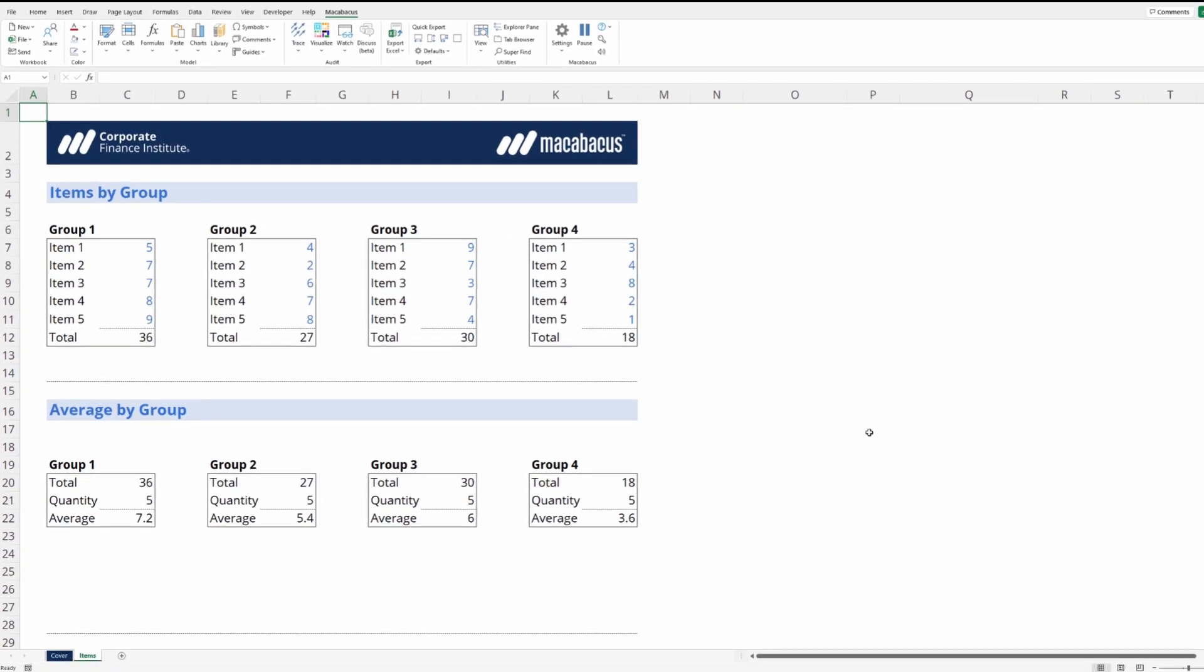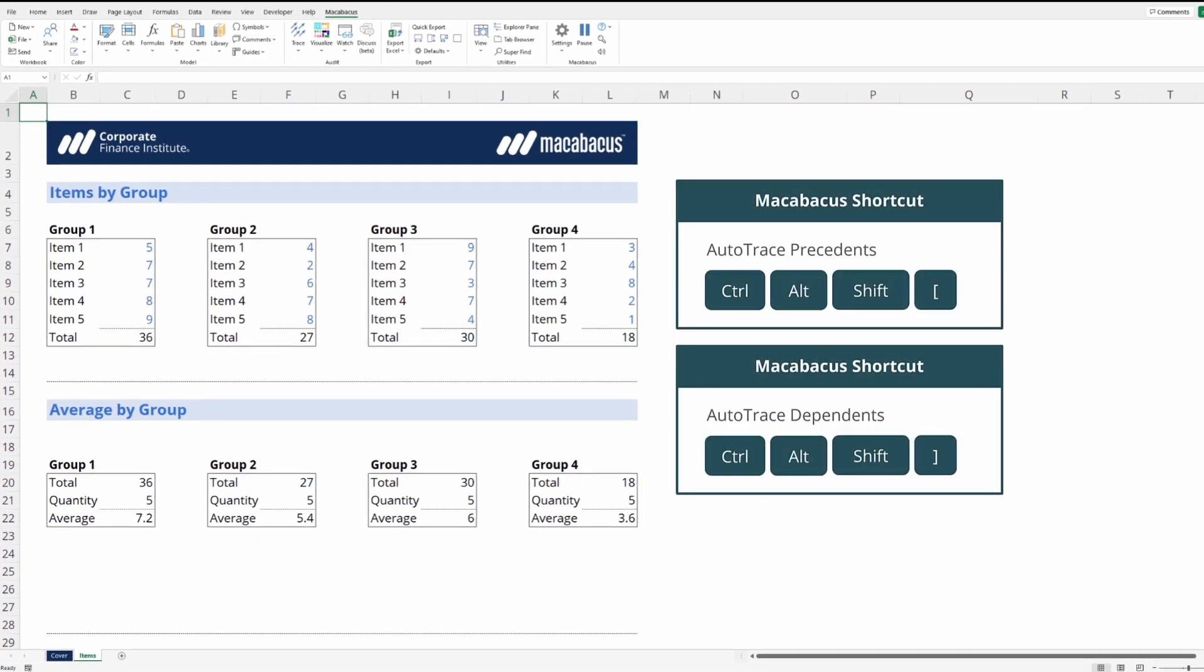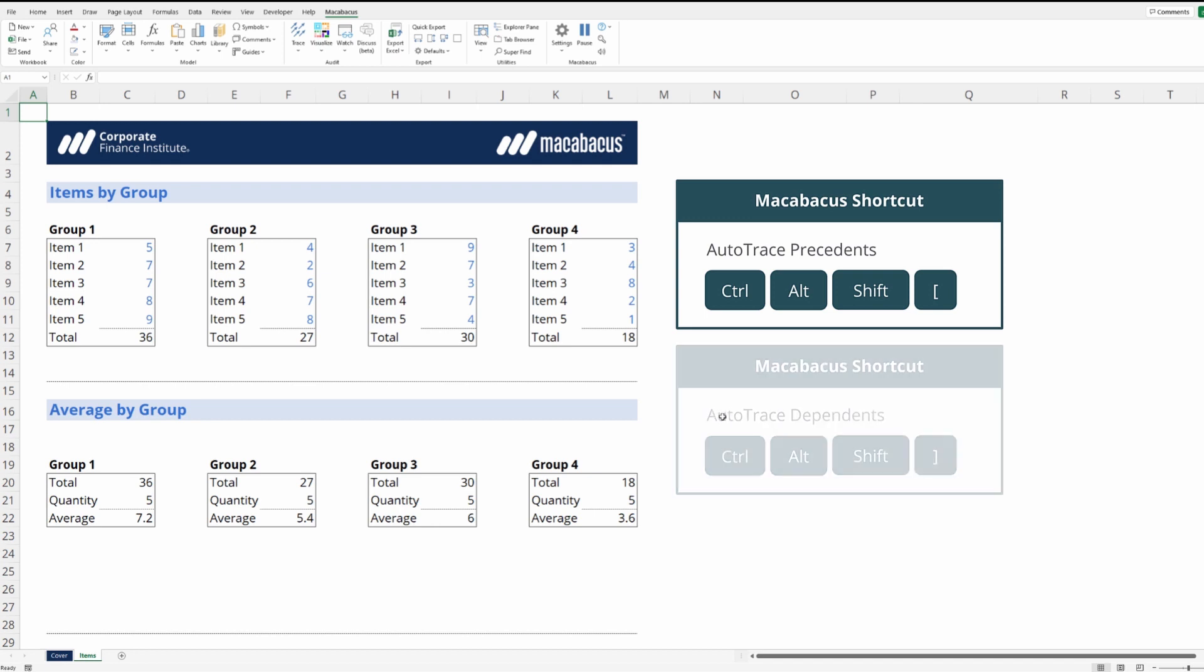As you can see down here we've listed auto trace precedents and auto trace dependents in the keyboard shortcuts associated with those tools. Let's go ahead and hit Ctrl+Alt+Shift+Left Square Bracket to turn on auto trace precedents.